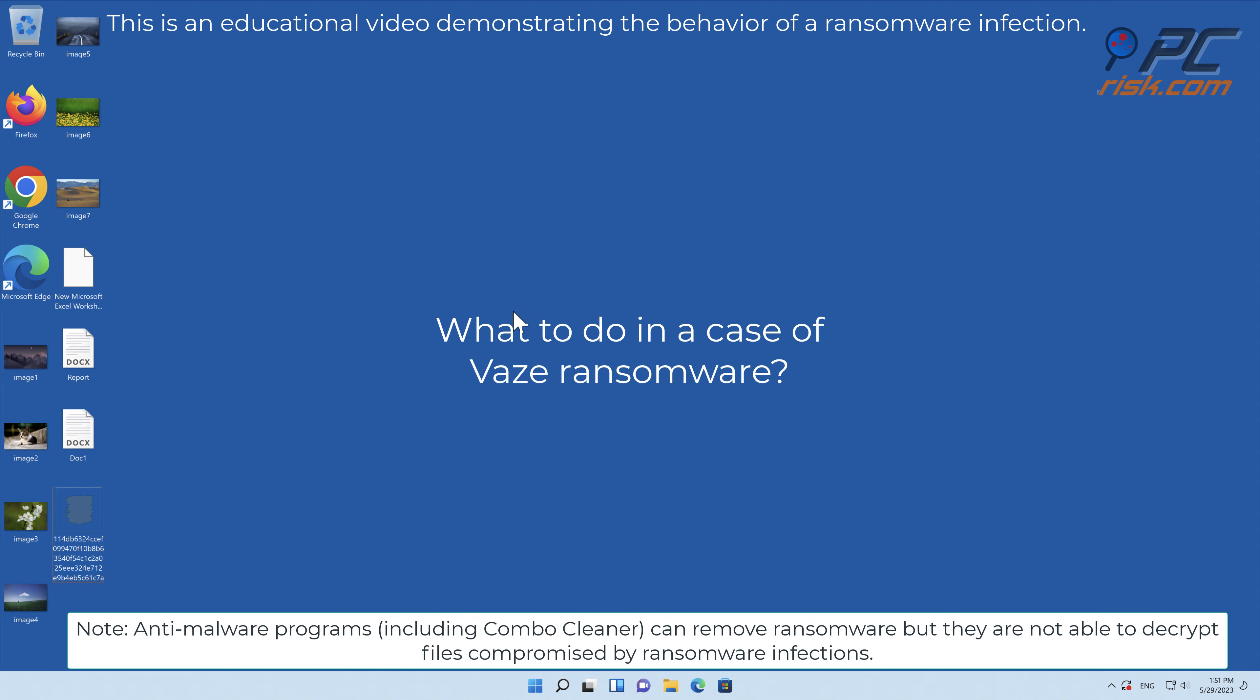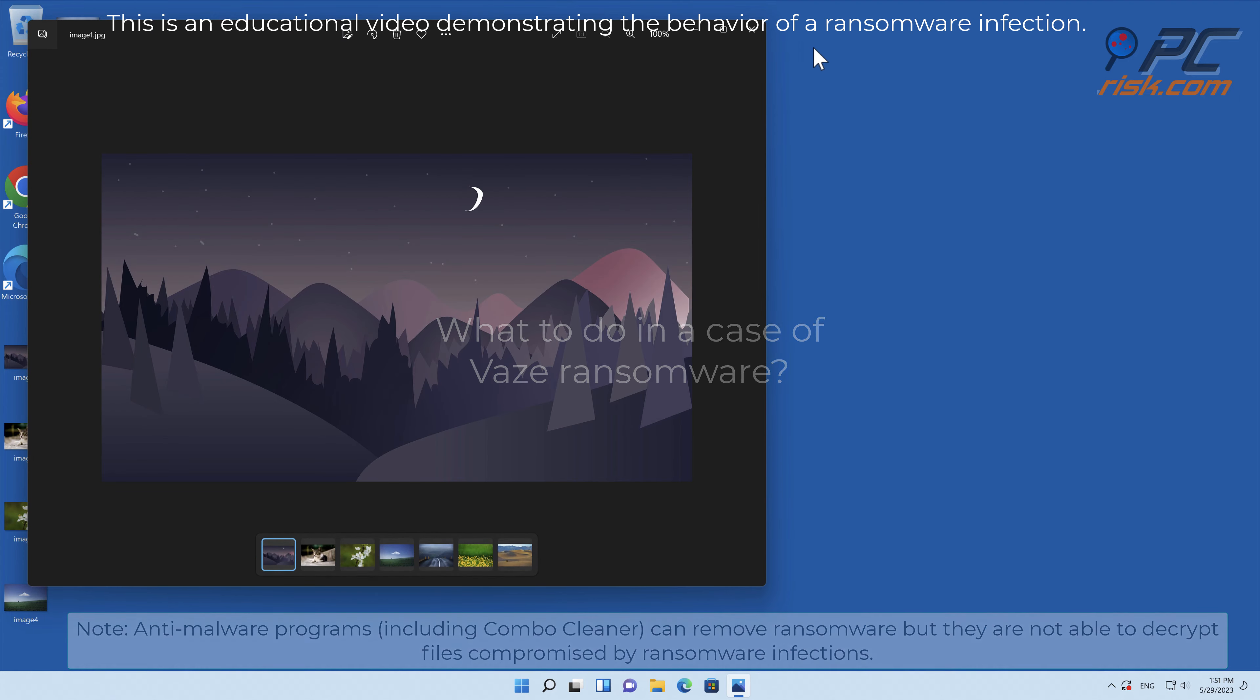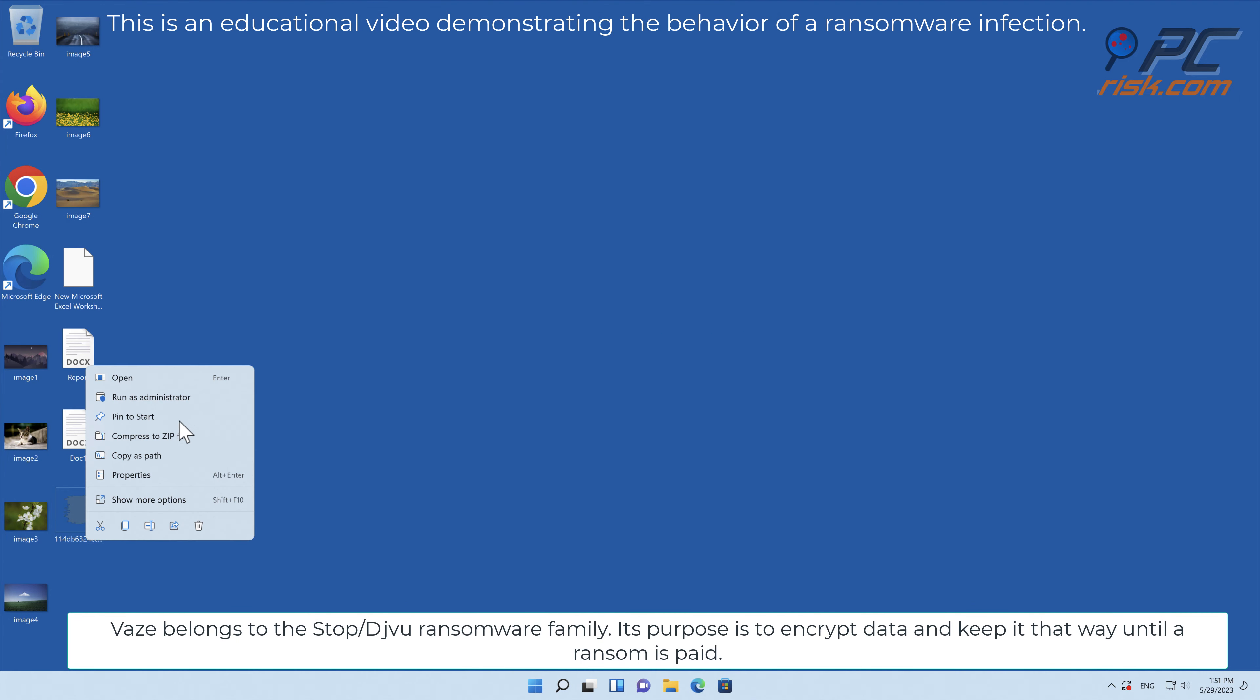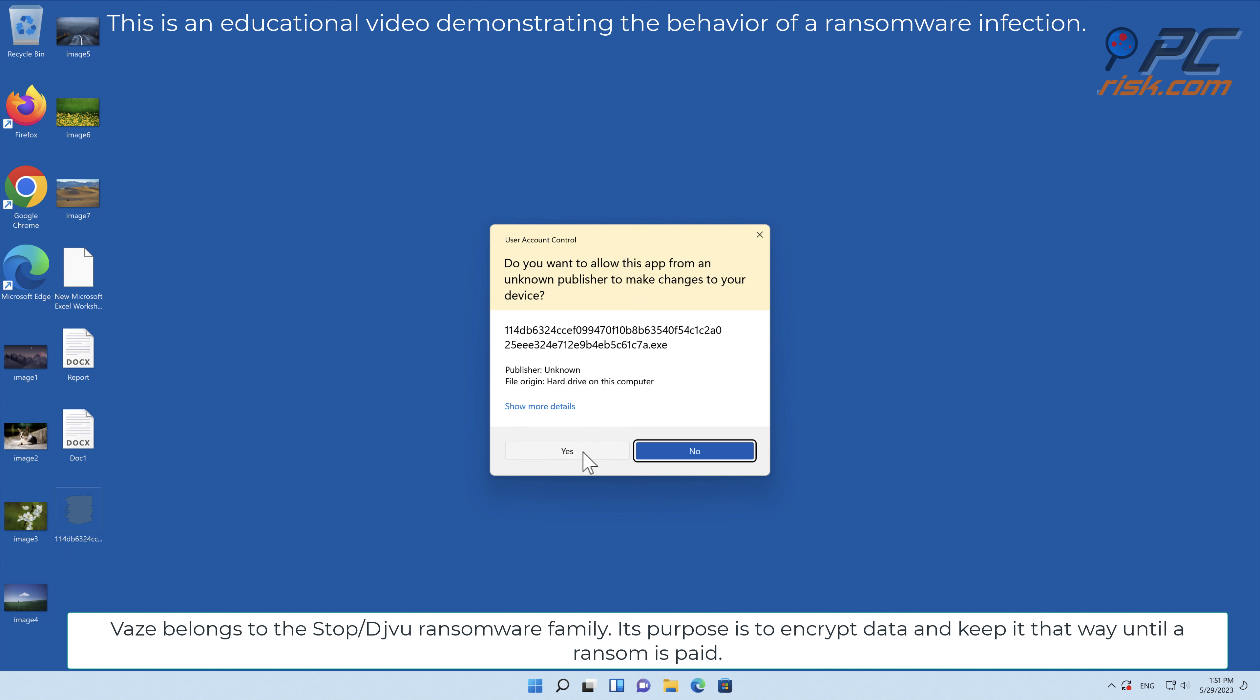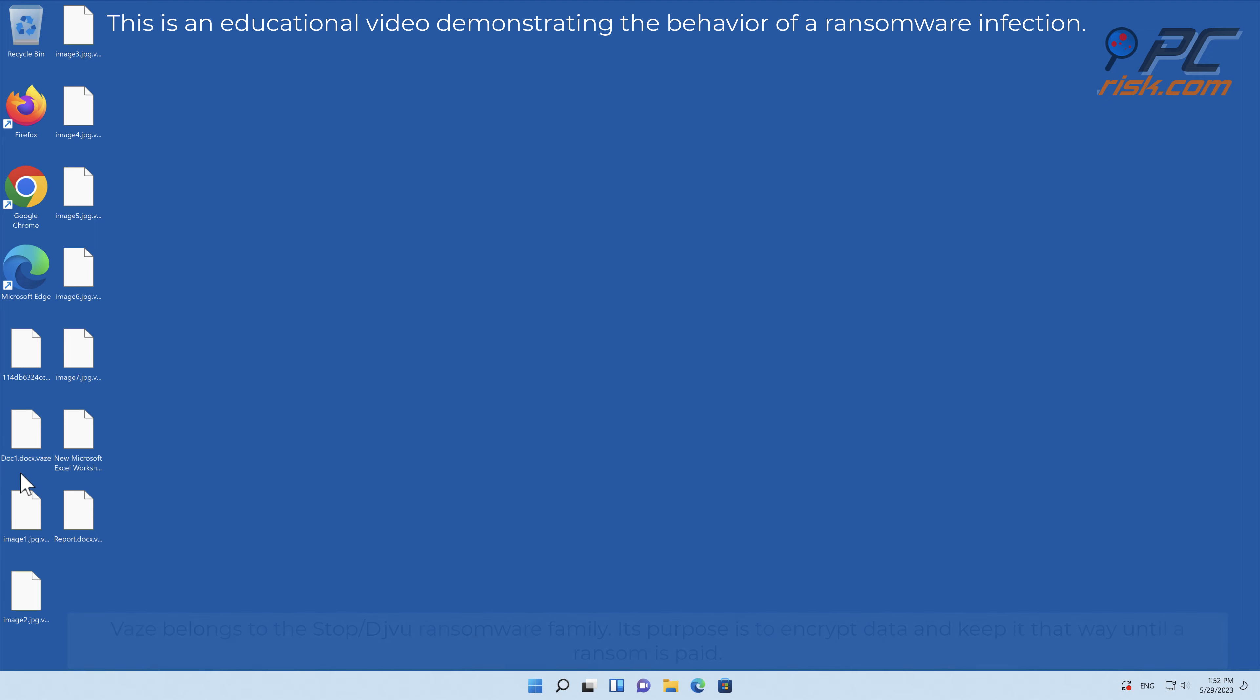In this video we will talk about EAZ, a ransomware virus that targets Windows computers. VAZ belongs to the stop-slash-deja-vu ransomware family. Its purpose is to encrypt data and keep it that way until a ransom is paid.